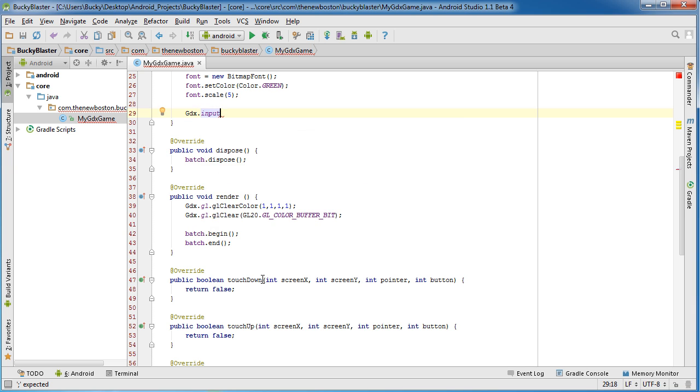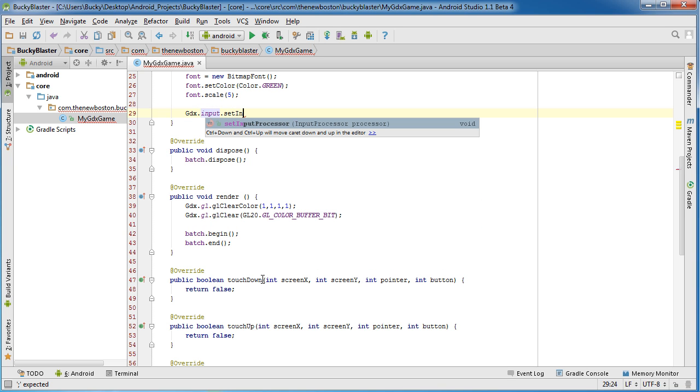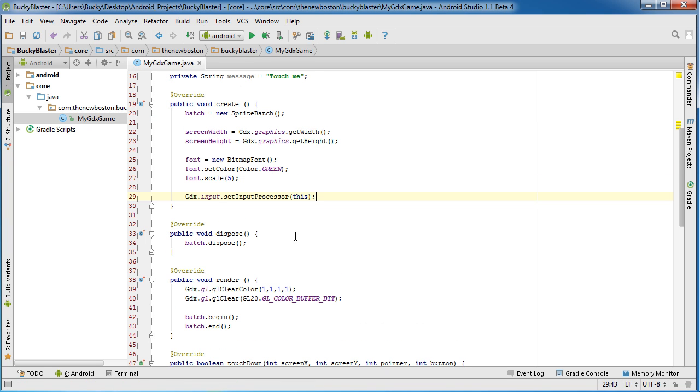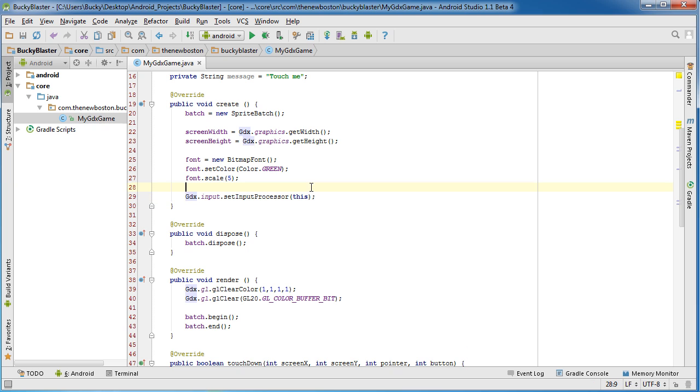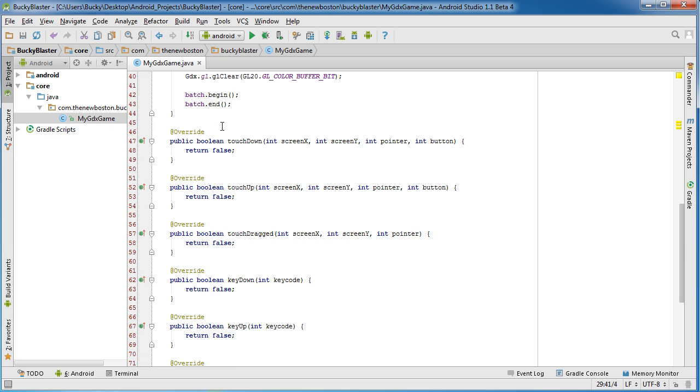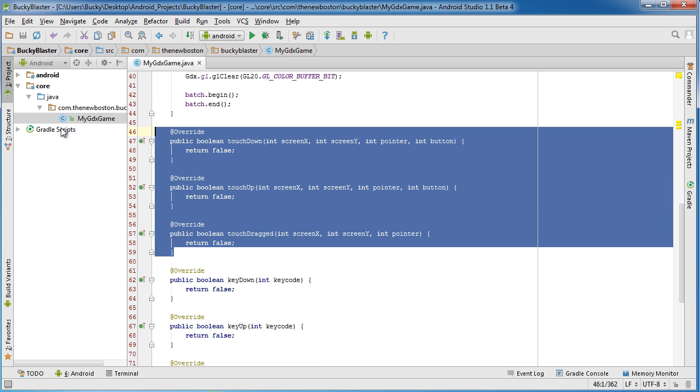So Gdx.input.setInputProcessor this. And again, this is essentially saying that whenever you are looking to handle user input, taps, touches, drags, look in this class for the methods. And there they are right there.